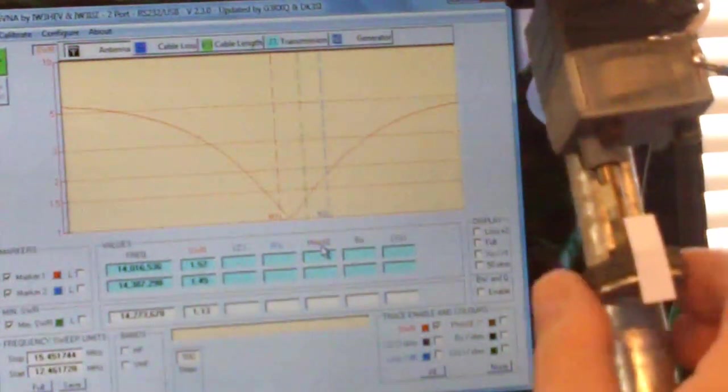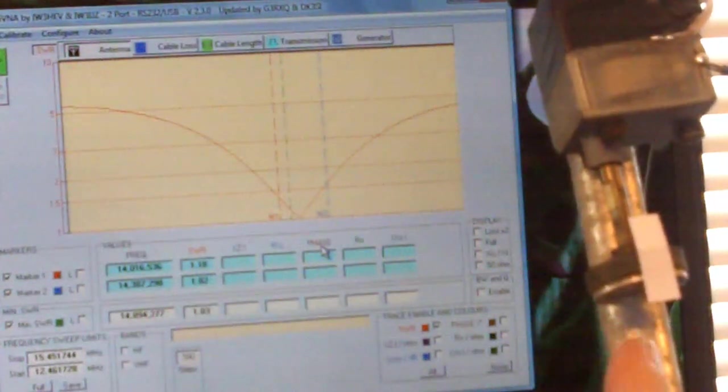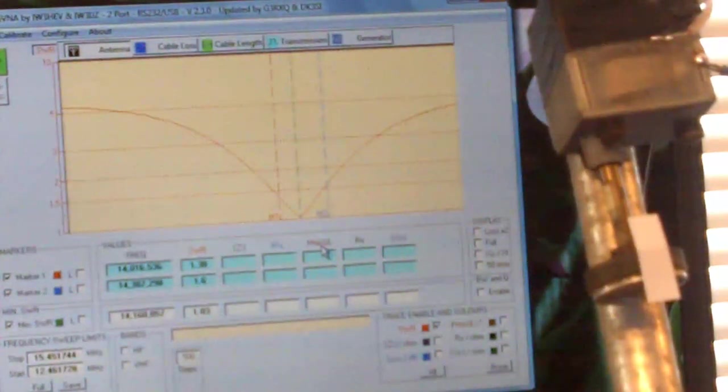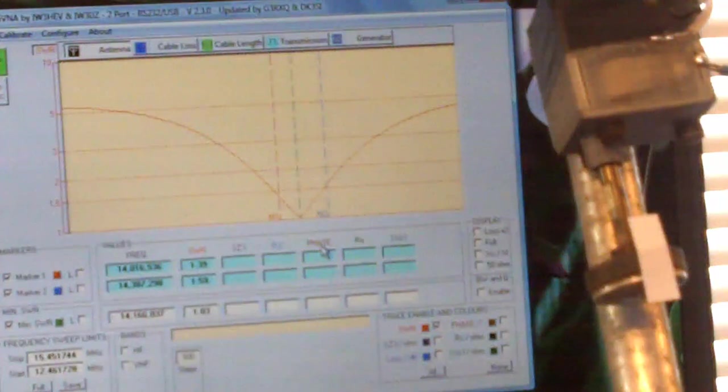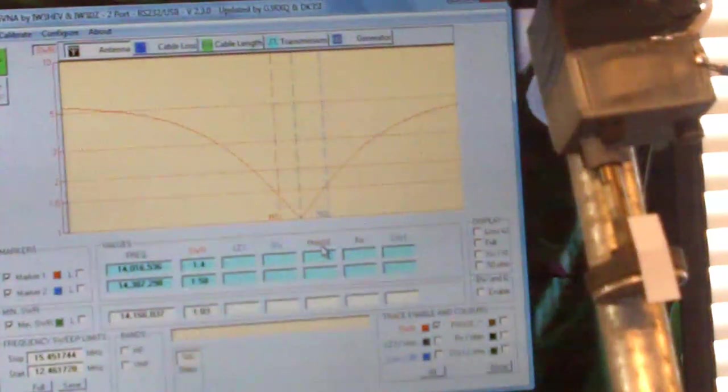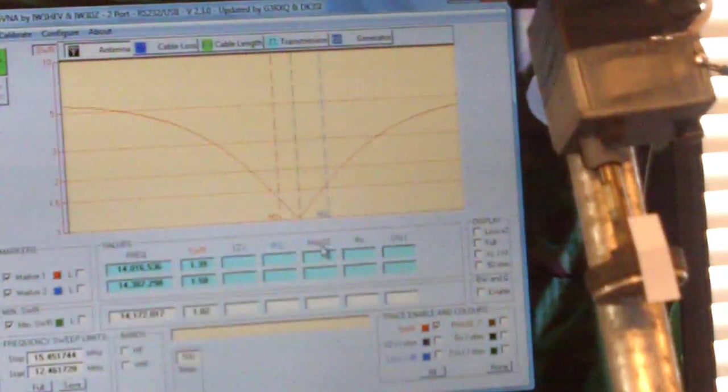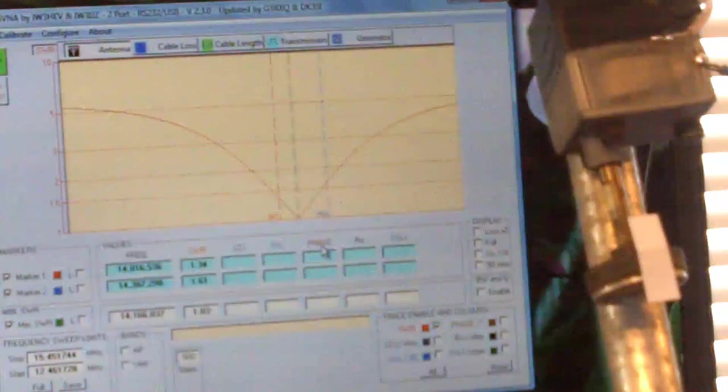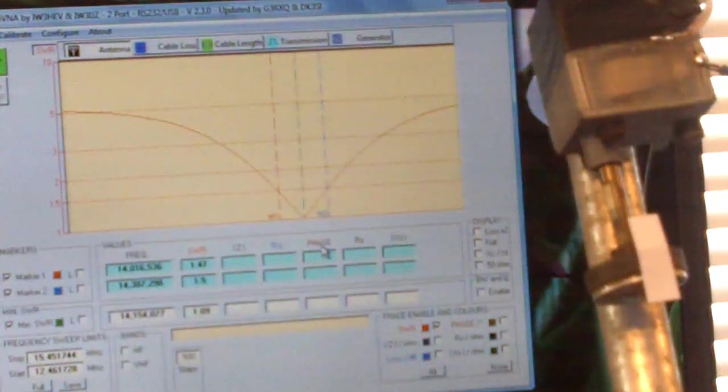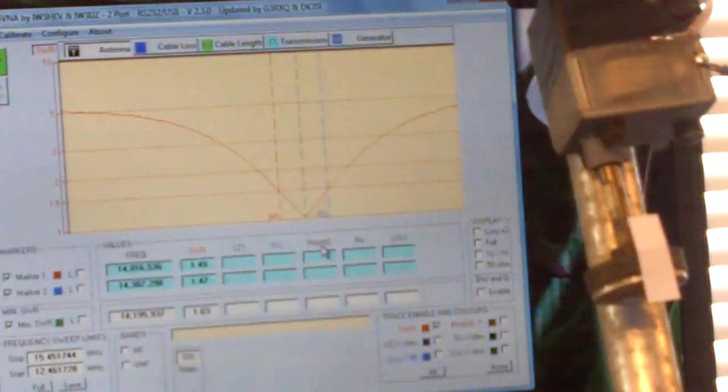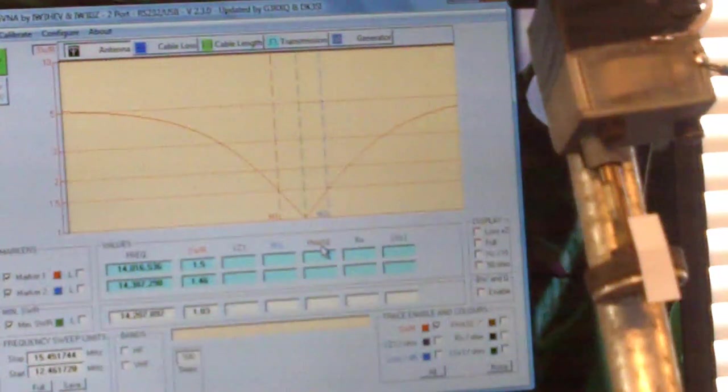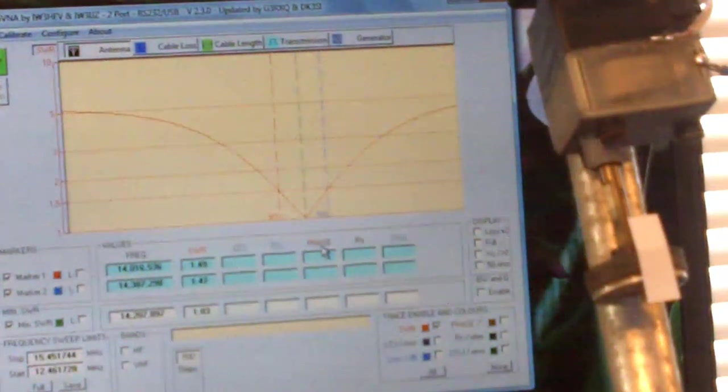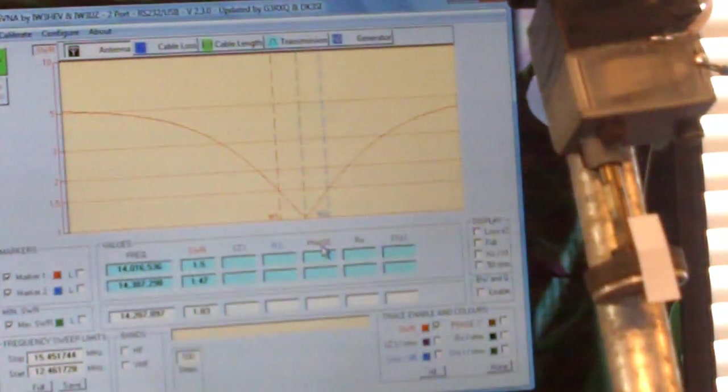And I think what I'll probably do is think in terms of a little geared drive to turn this, or it might just be that I work on a very narrow part of the band. But I just thought that was worth showing you because if you've never played with a gamma or this sort of tuning, it just gives you a sort of insight as to what you can do.